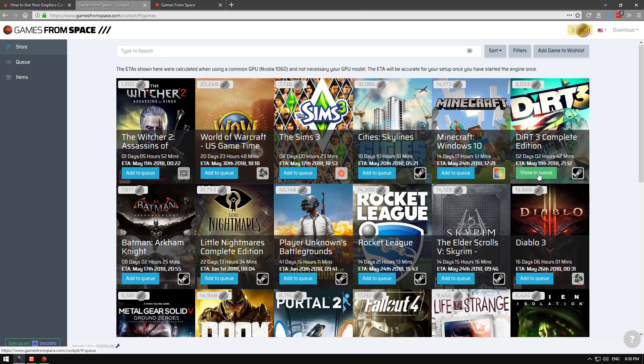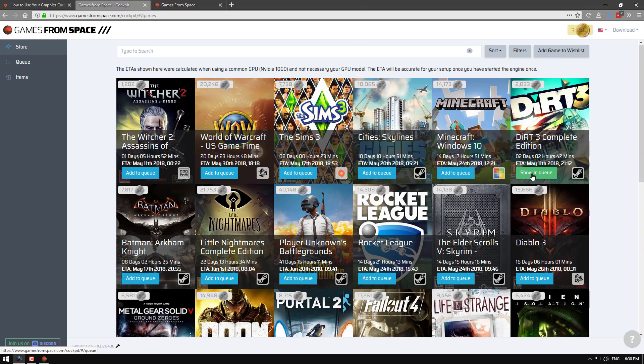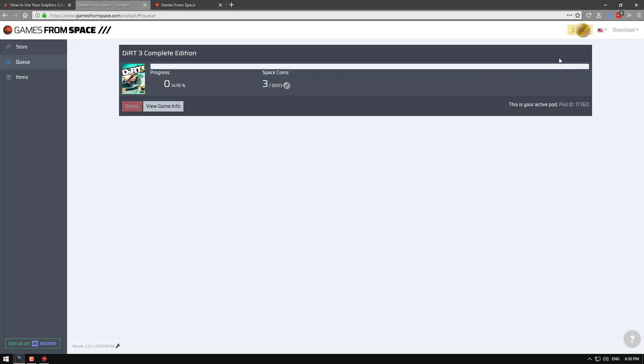Okay this is one I've already done. So showing queue. As you can see I've been mining for about maybe 10 minutes here. I've got three coins out of the 2033 required. Still 0%. And basically once it gets to 100% you'll get a game.